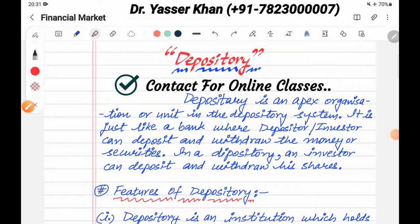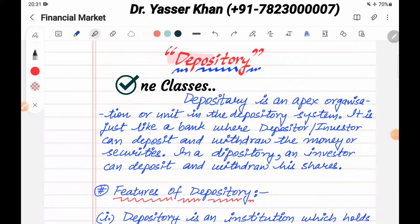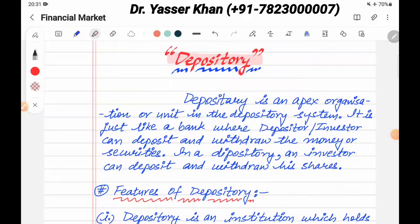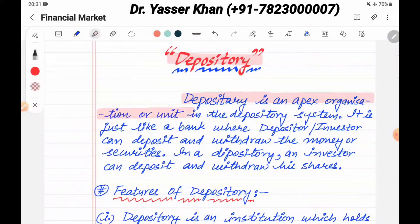Hello friends, today I am going to take a new topic with you, which is Depository. It's a very important topic, let's start. Depository is an apex organization or unit in a depository system.